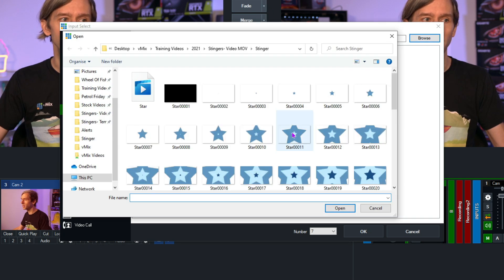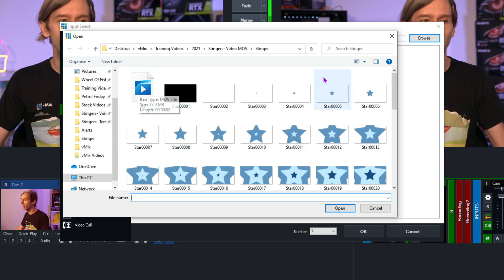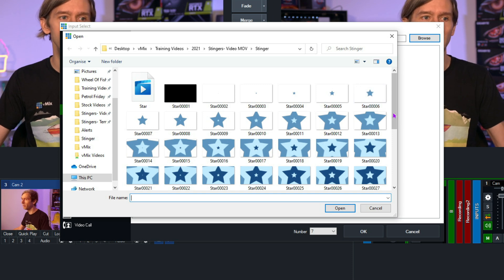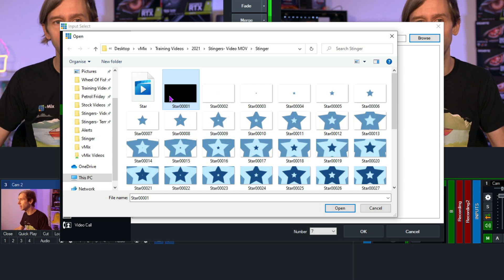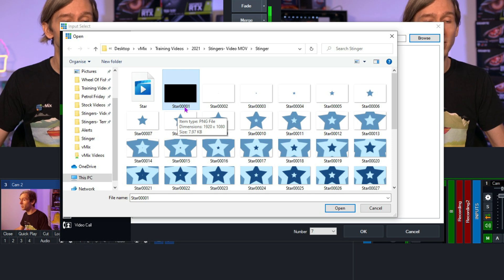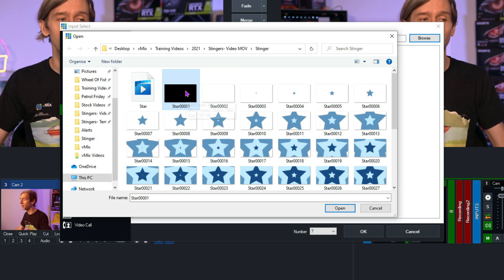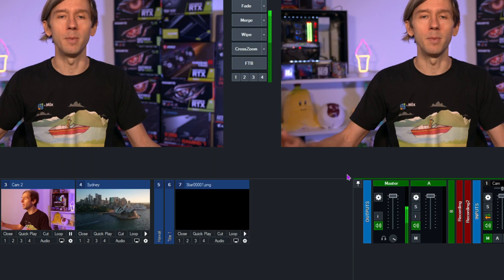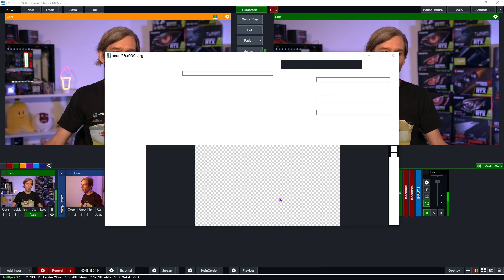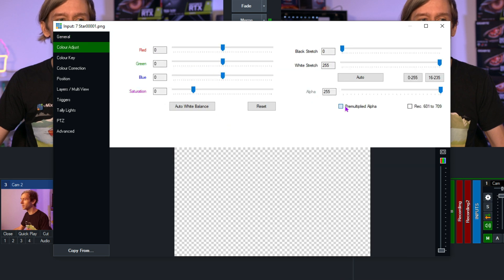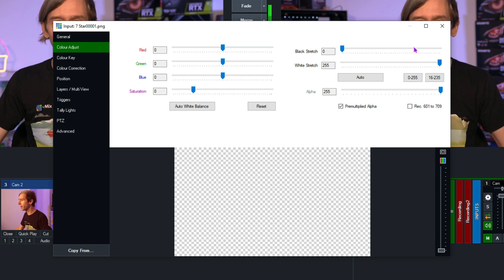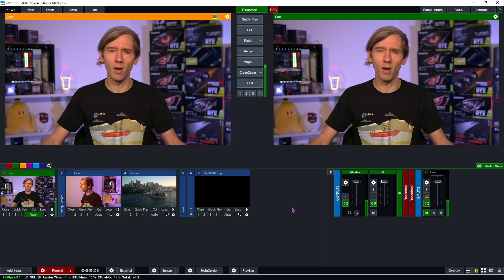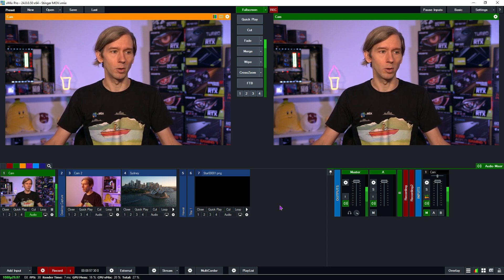Go to Add Input, then select Image Sequence, and browse for your image sequence. You'll see the folder with all of the PNG images created from each frame of the video. Select the very first PNG file — that's going to be whatever name you called it followed by 00001.png — then click Open and click OK. That will load up the image sequence in vMix. First, go into the image settings, select Color Adjust, and tick Pre-multiplied Alpha, which will display the file correctly. For MOV and image sequence alpha files, you'll typically just need to tick Pre-multiplied Alpha.